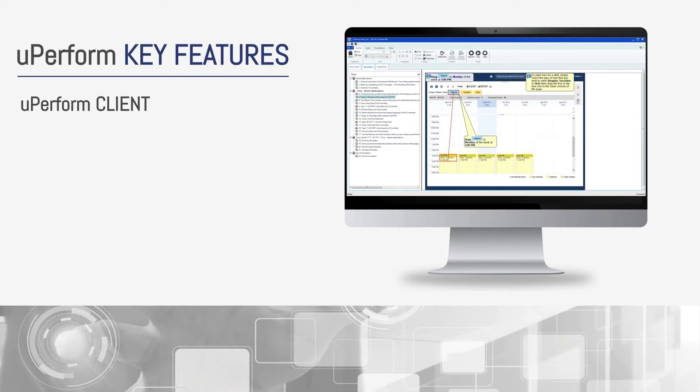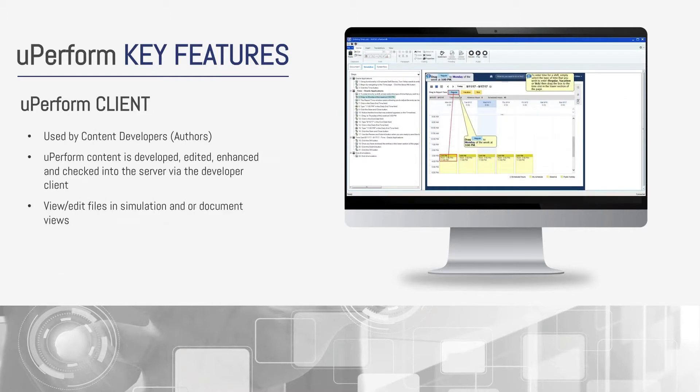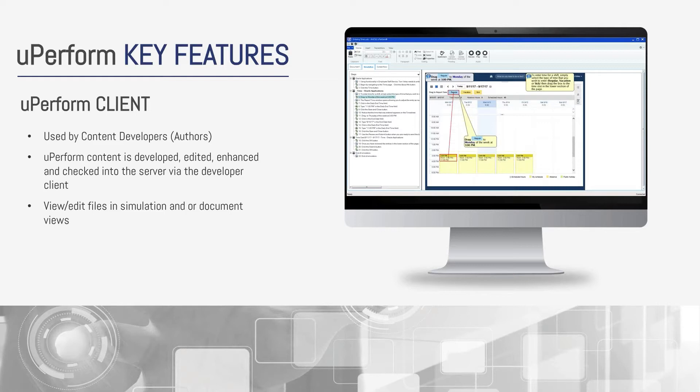The UPerform client is much like the UPK developer client, but with a different layout and some different functionality. One nice feature is you have the ability in the client to toggle between simulation and document views and make edits of the one-to-one relationship, as opposed to editing documentation after publishing. Edits are made here, and then content is checked into the database. Also, everything is template-driven within UPerform, and this greatly simplifies editing and maintaining content.